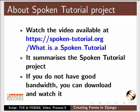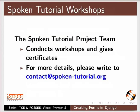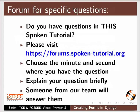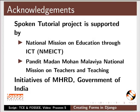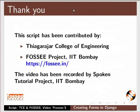The video at the following link summarizes the spoken tutorial project. Please download and watch it. The spoken tutorial project team conducts workshops and gives certificates. For more details please write to us. Please post your timed queries in this forum. Please post your general or technical questions in this forum. Spoken tutorial project is funded by MHRD Government of India. The script has been contributed by Thyagarajar College of Engineering and the FOSSEE project IIT Bombay. The video has been recorded by Praveen from spoken tutorial project IIT Bombay. Thanks for joining.